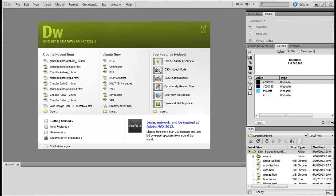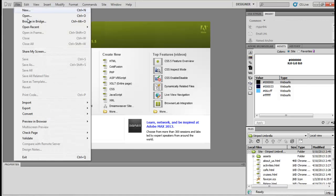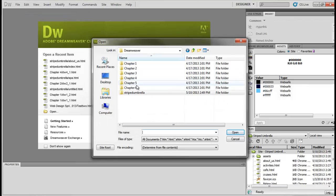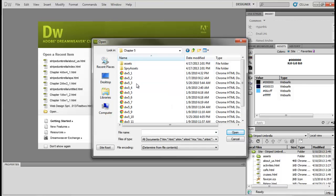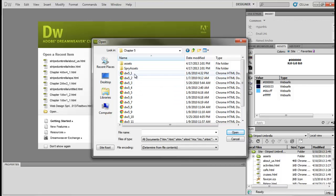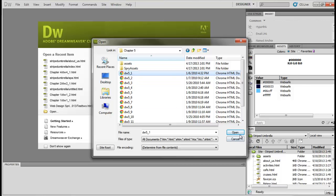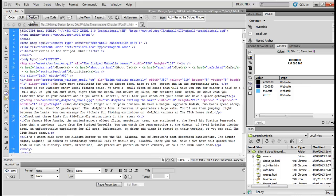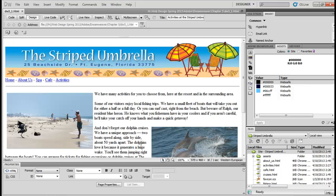For Dreamweaver Chapter 5, what I want you to do right now is let's go ahead into Photoshop. We're going to go to File, Open, and then from your data source, from Chapter 5, we are going to open up DW5-1. So we're opening up from Chapter 5, DW5-1. It should look like this.